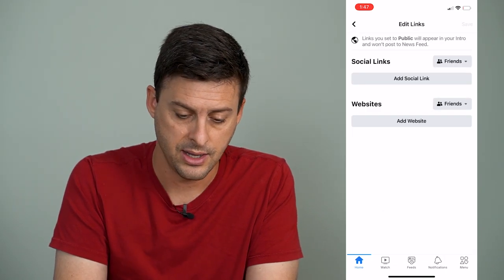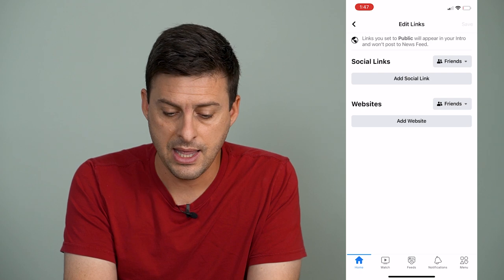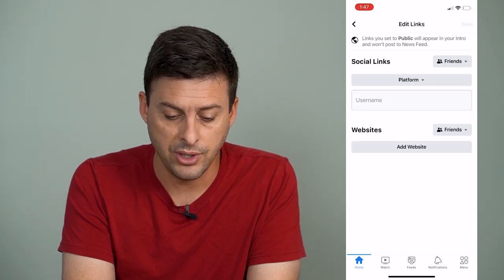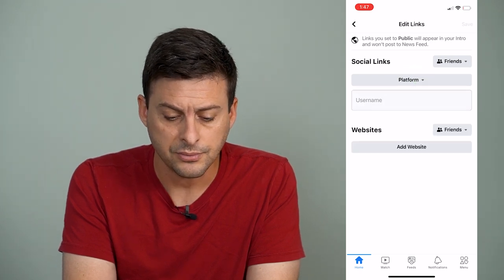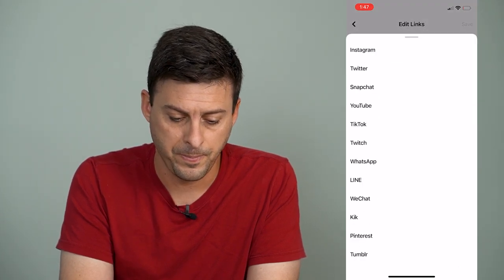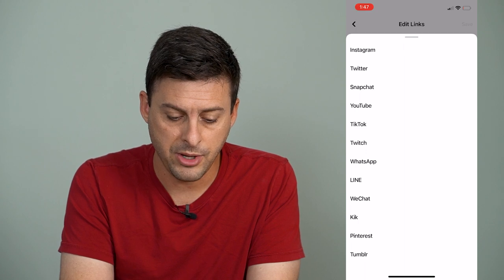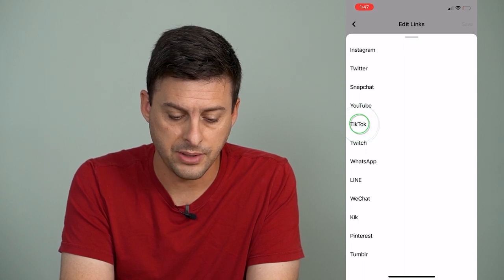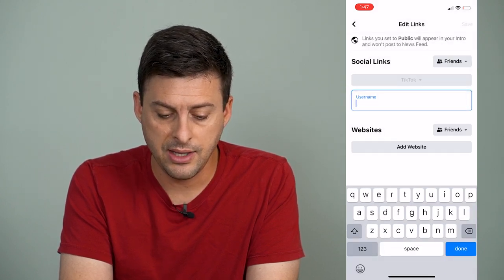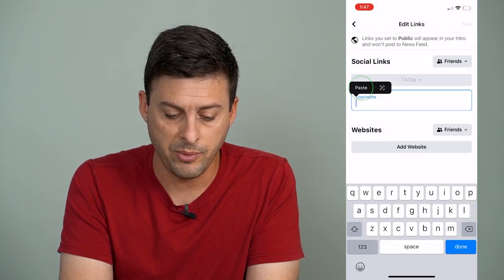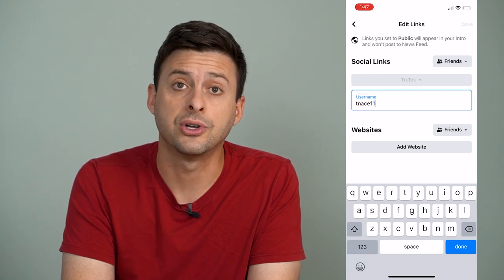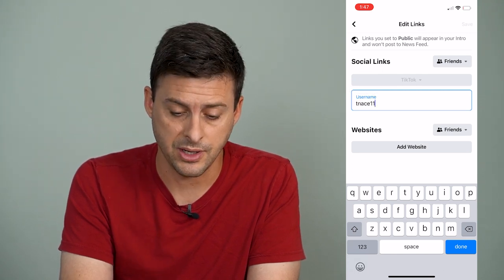I'll hit Add, then tap Add Social Link, and then tap Platform. From here I can tap TikTok, and this is where I will paste in my username from TikTok.